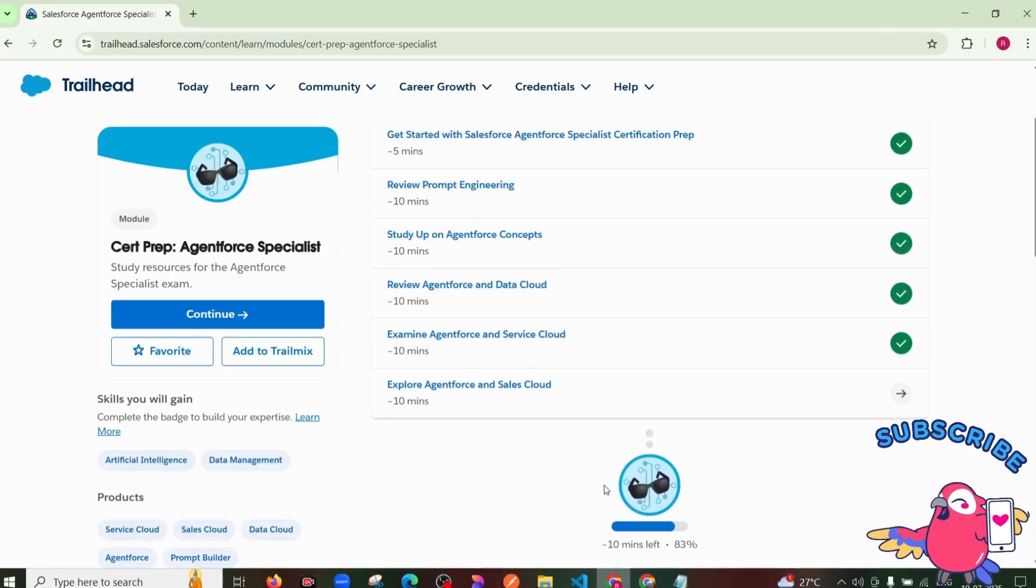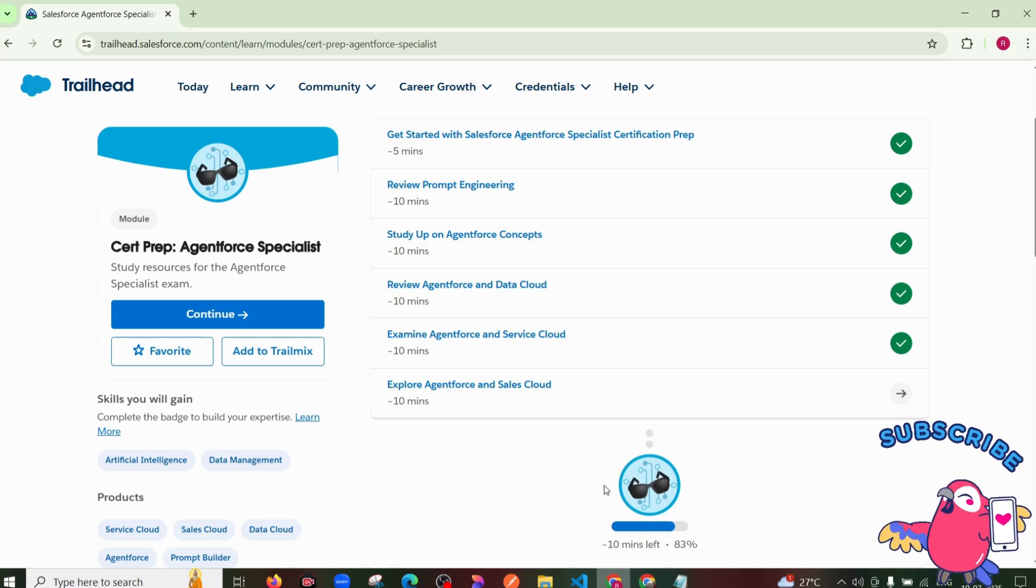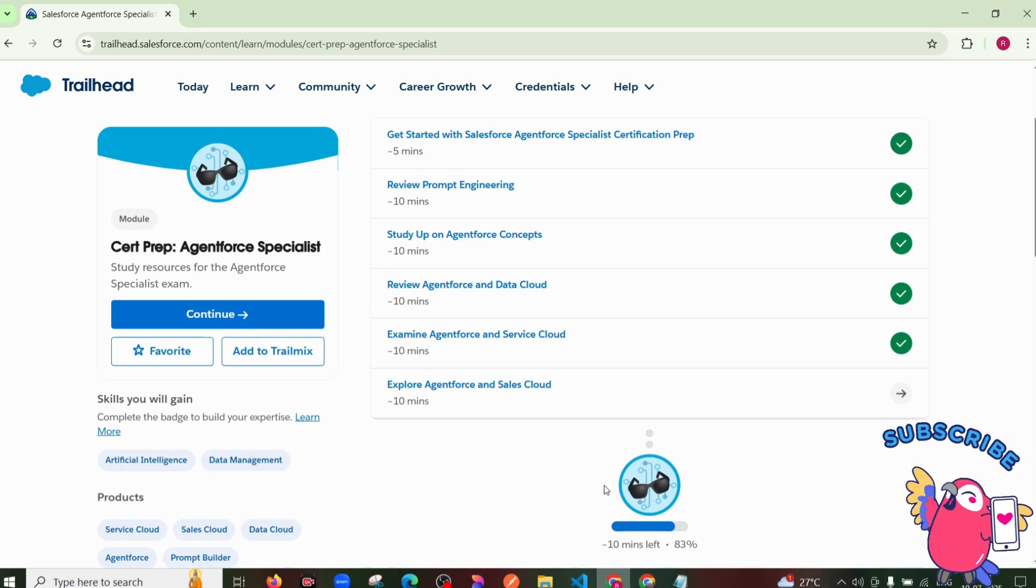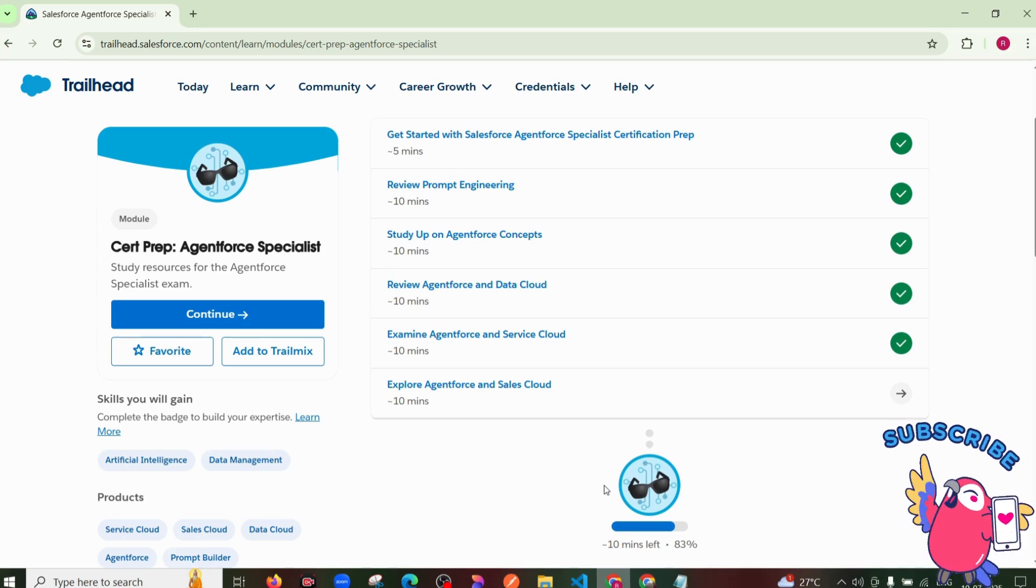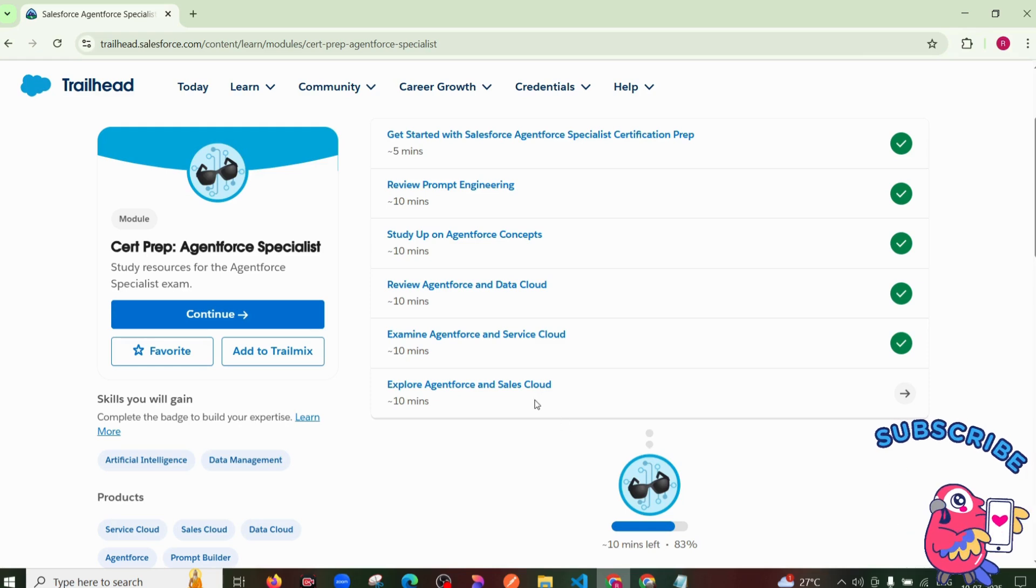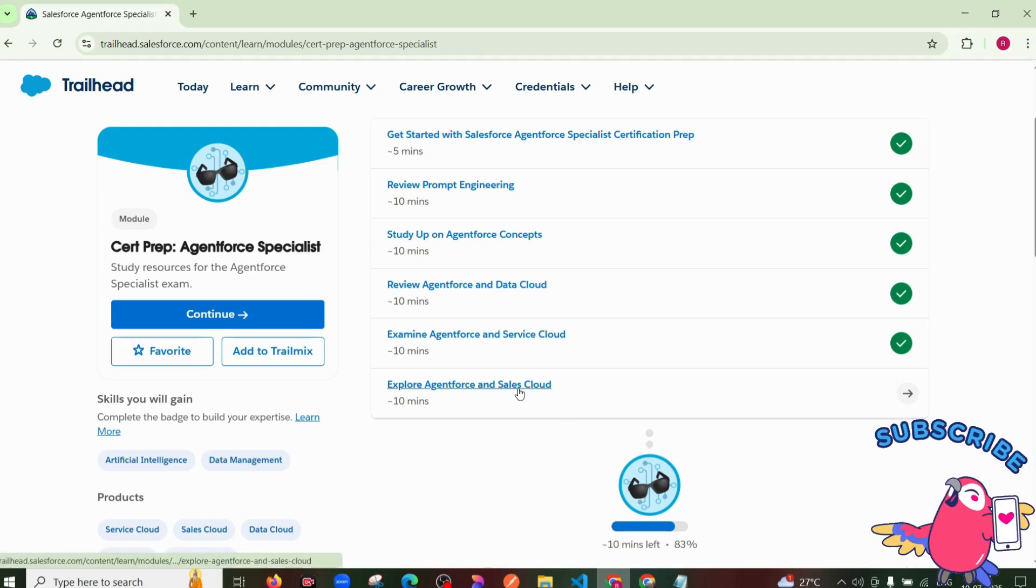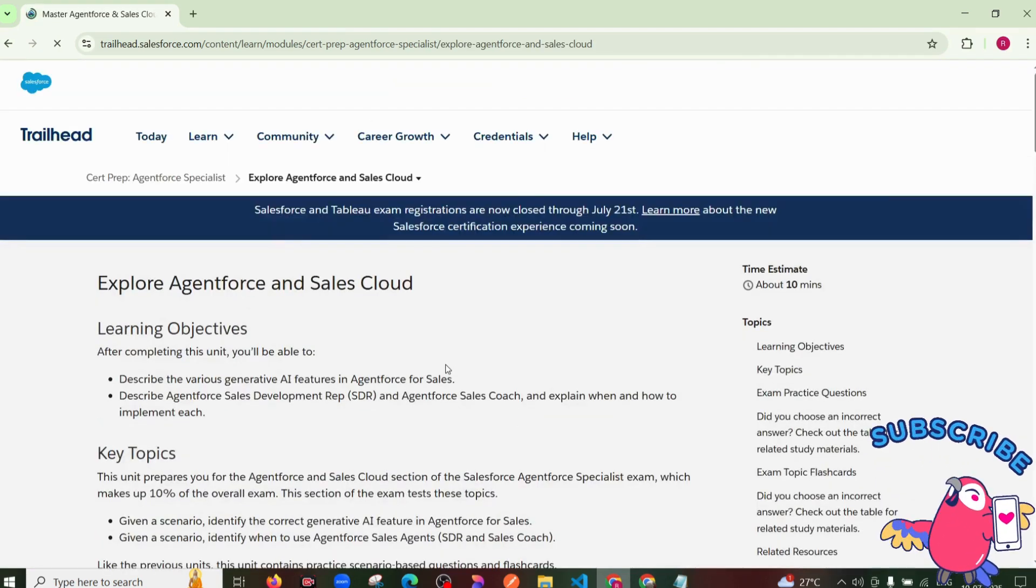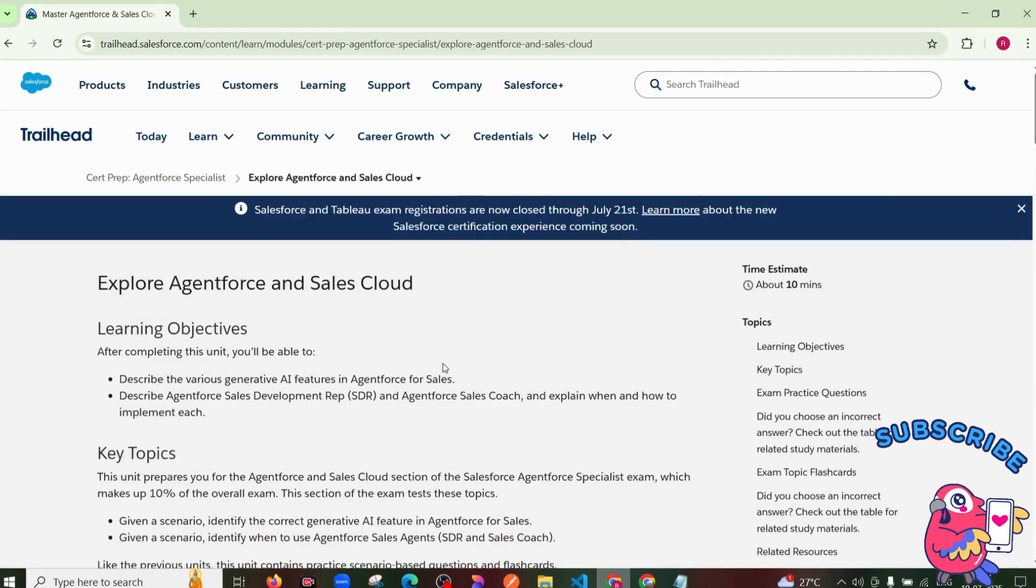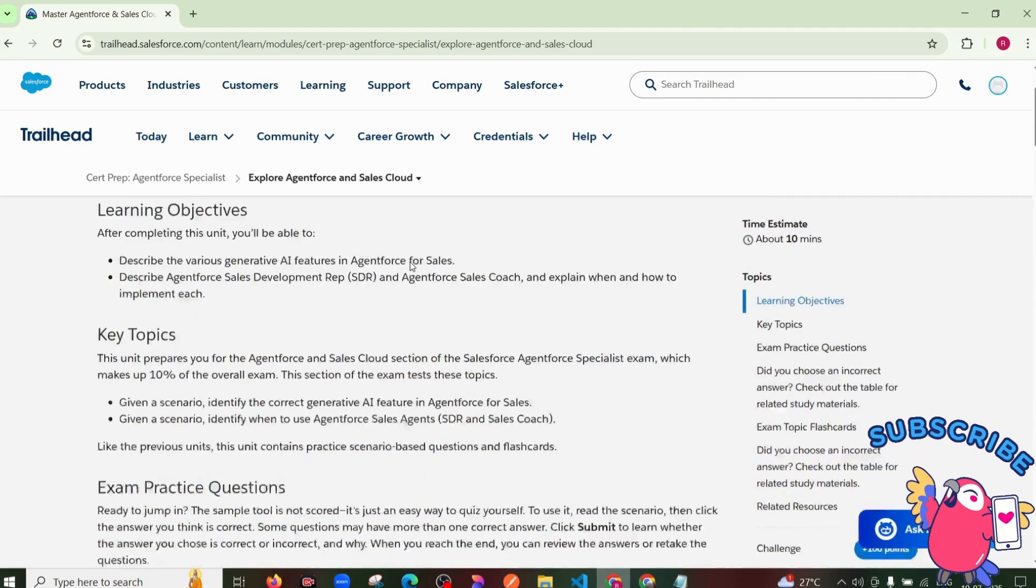Hello guys, welcome to our next task video. Explore Agent Force and Sales Cloud in the module of Agent Force Specialist. Okay, so click on our last task, Explore Agent Force and Sales Cloud.